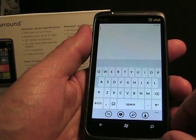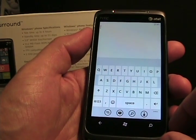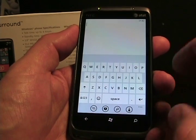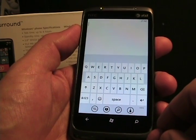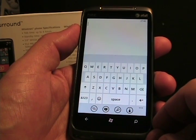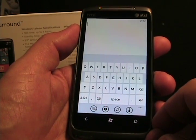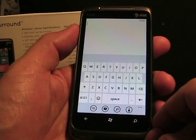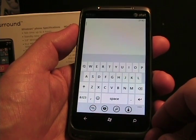The iPhone keyboard is really tough to beat when it comes to touch keyboards, but I think that Microsoft's got something here quite good in the Windows Phone 7 keyboard.